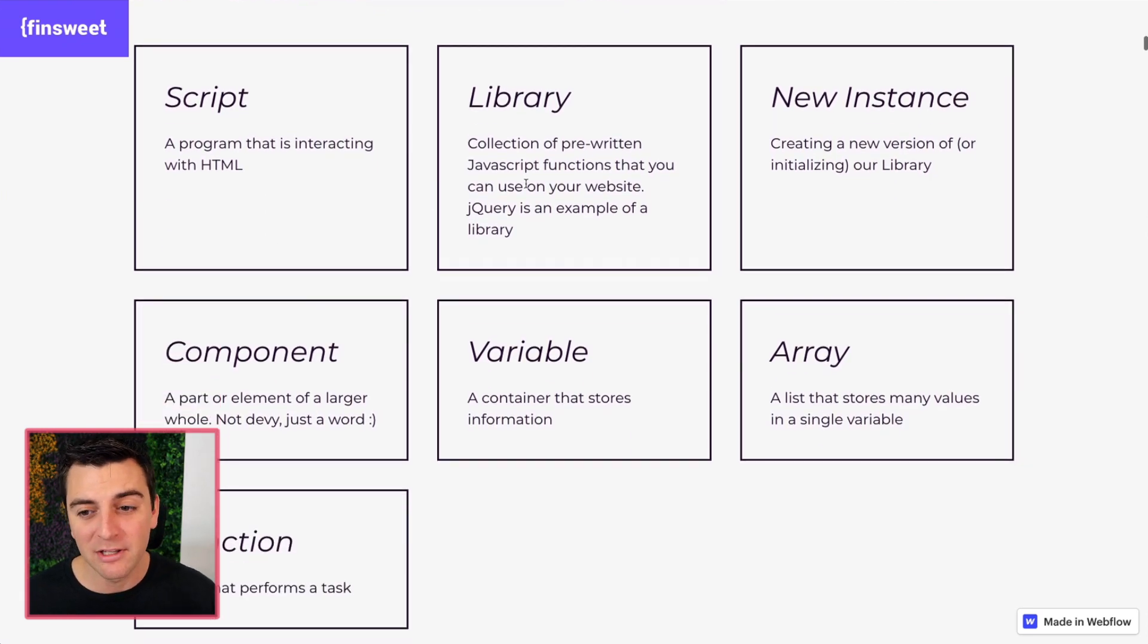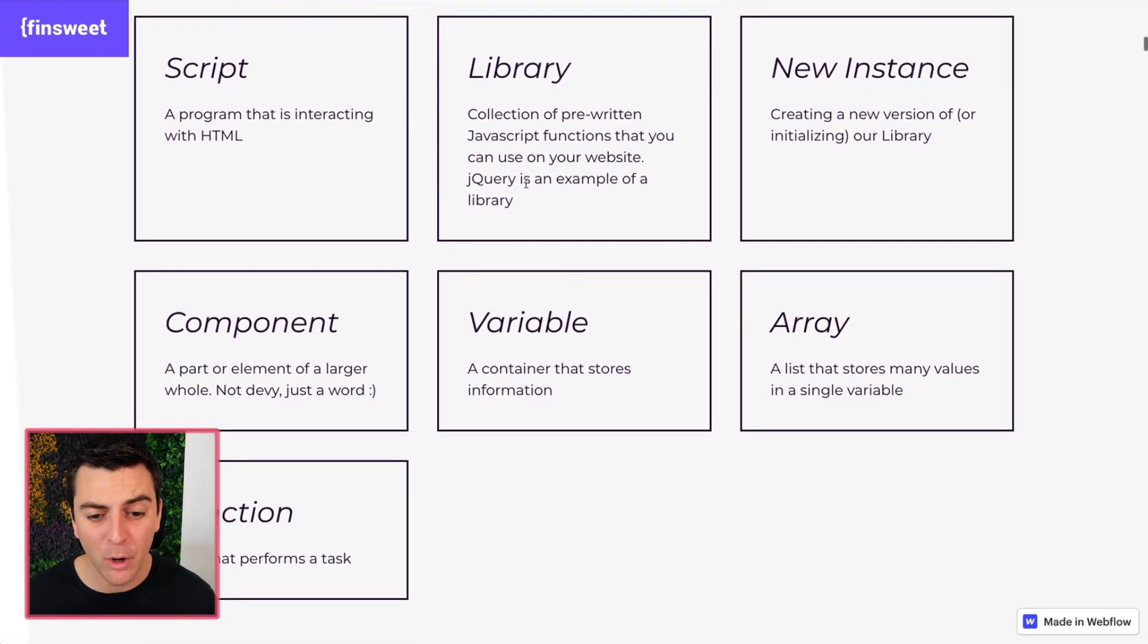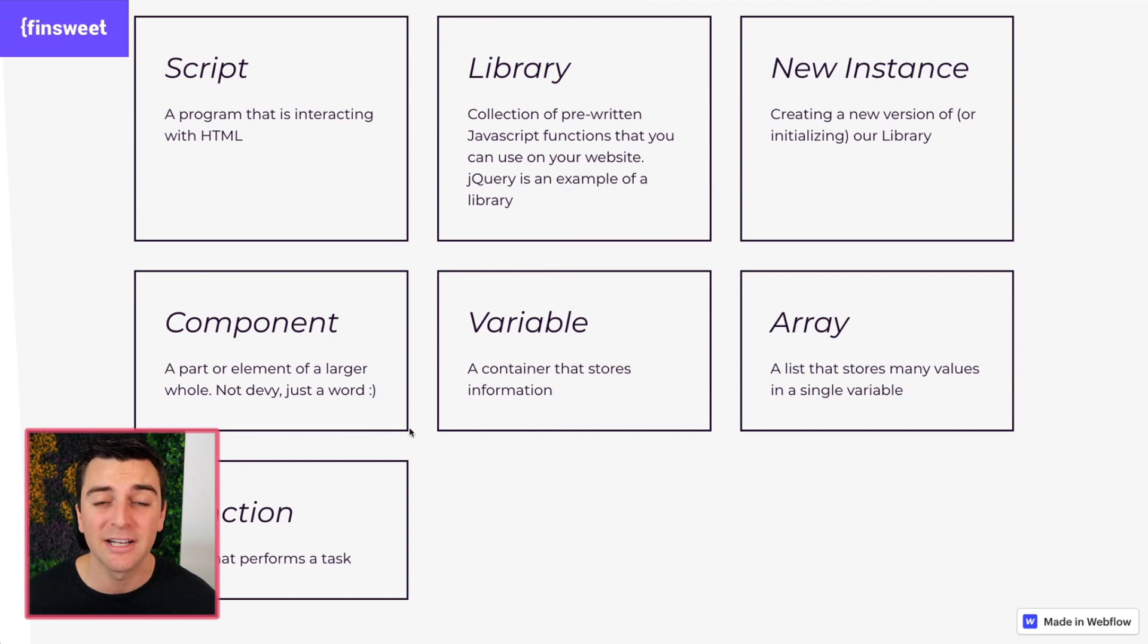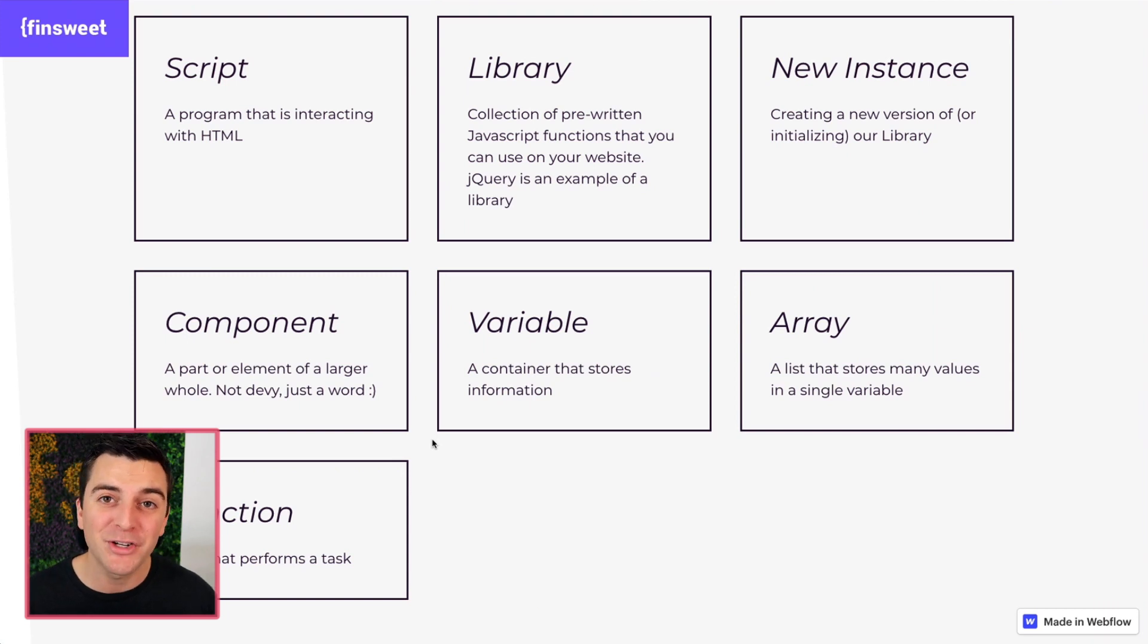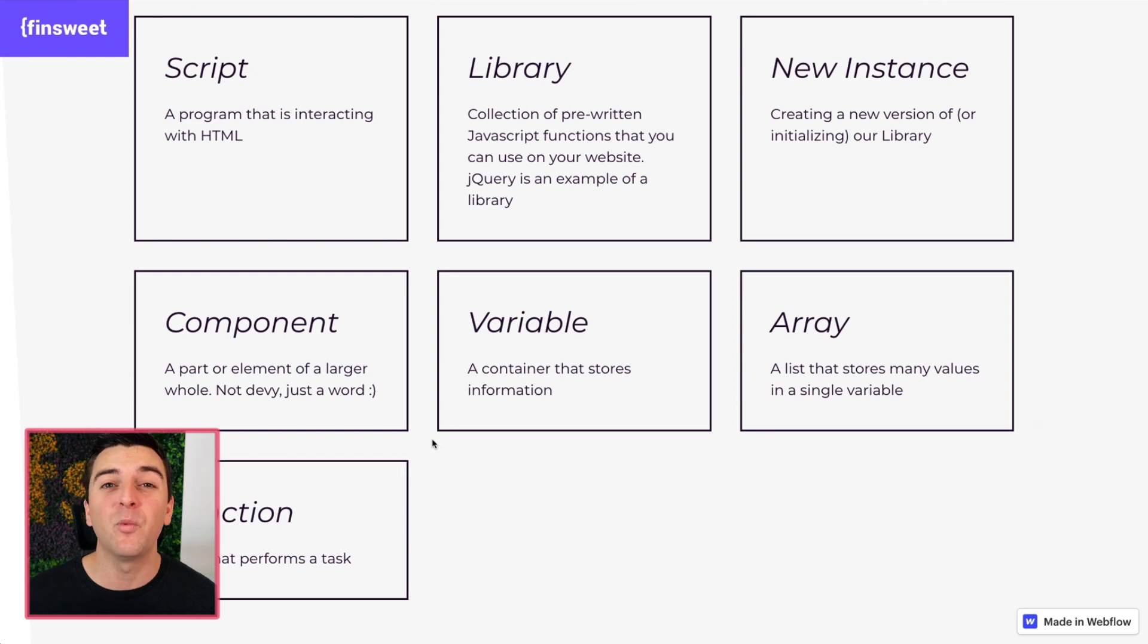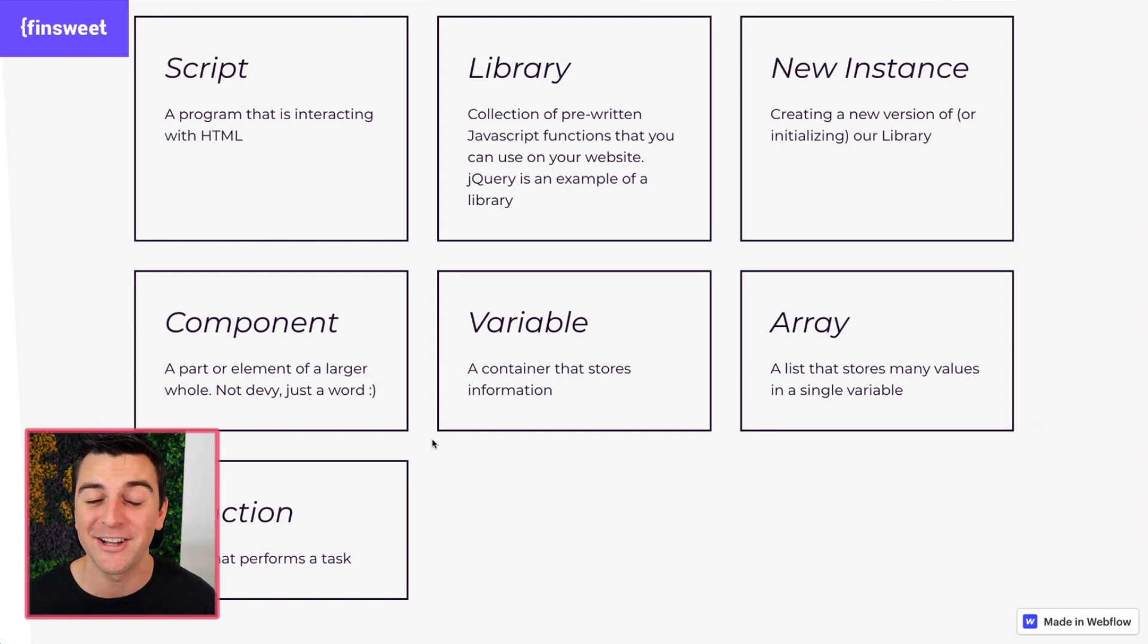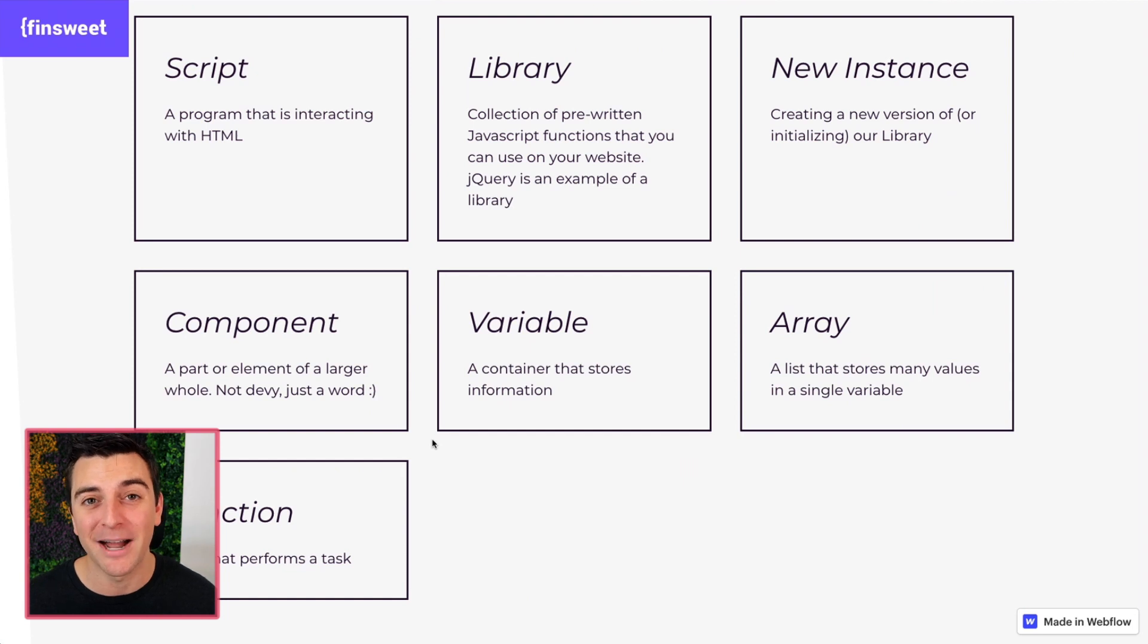So part of these videos is all about teaching you the basics of JavaScript. Scripts, libraries, new instances, components, variables, arrays, function. These are the basic building blocks. We use these words. We're here to teach you and help you understand JavaScript a little bit more. If you watch these Docs, if you watch the example walkthrough videos, you are going to be better with JavaScript by the end of them.